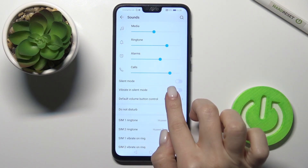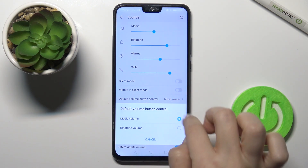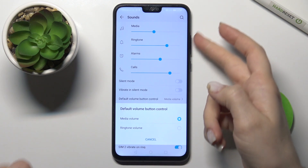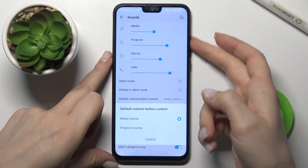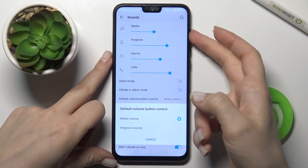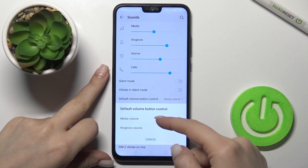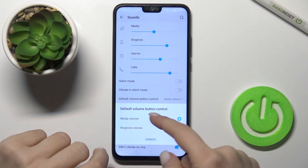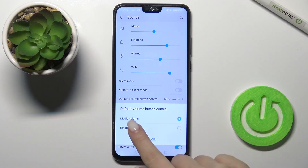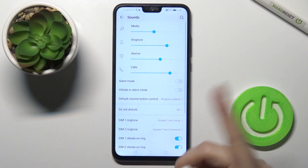We also have the volume button control. When you tap the up or down volume button, you can choose to change the media volume or the ringtone volume.